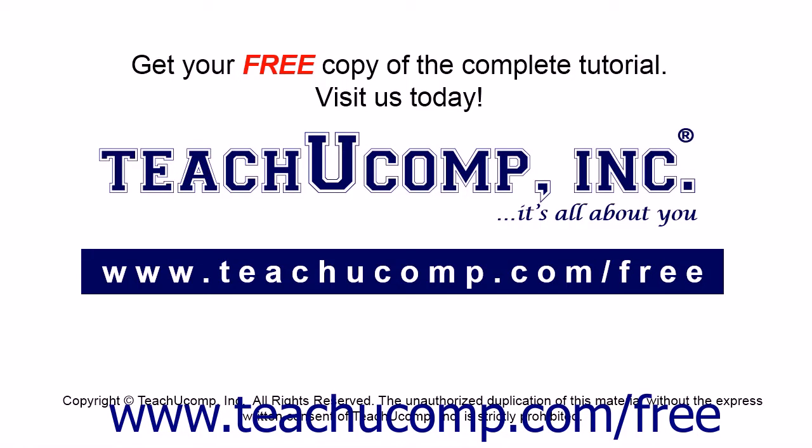Get your free copy of the complete tutorial at www.teachucomp.com forward slash free.